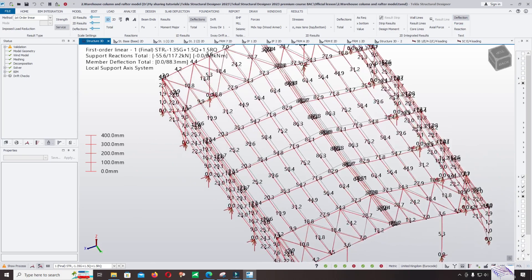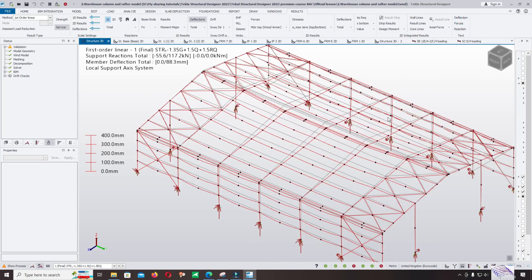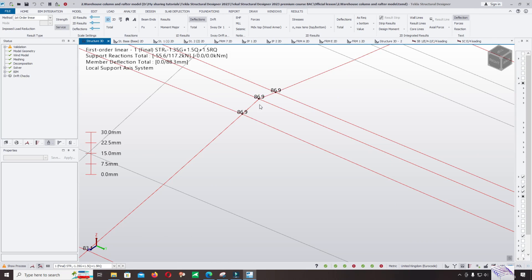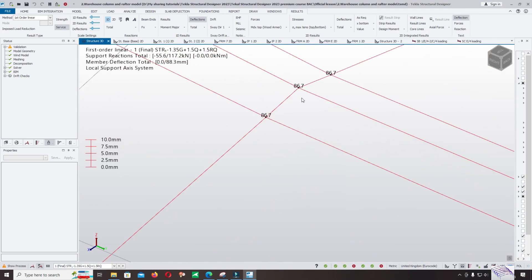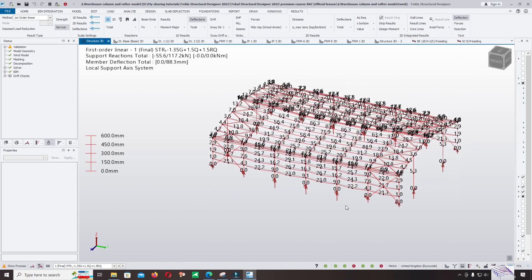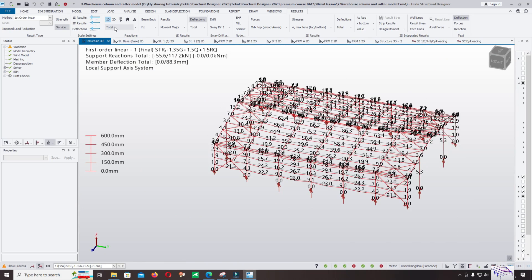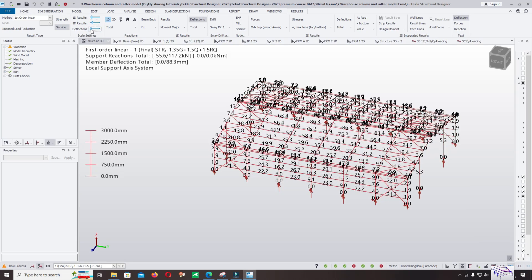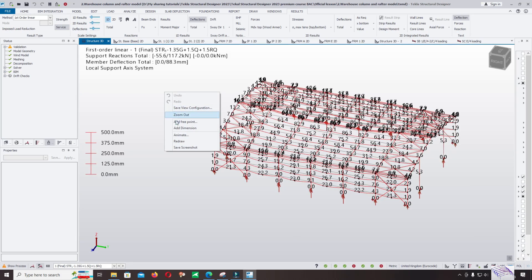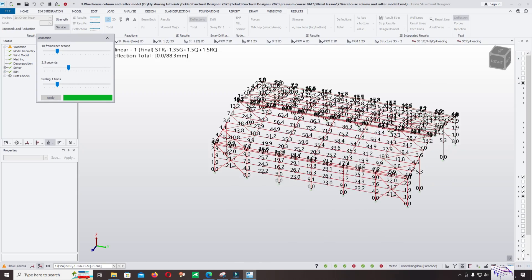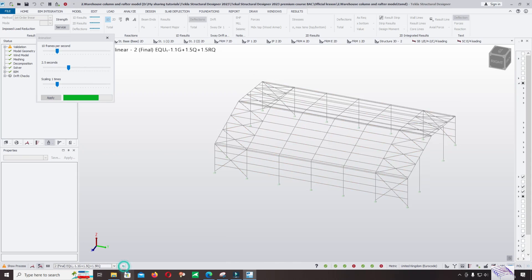Change to the service case and show the values. You can see here 86.9, 86.9, and 33.8. After clicking on Deformation, you can change the depiction. Then right-click and select Animate to animate this deformation.